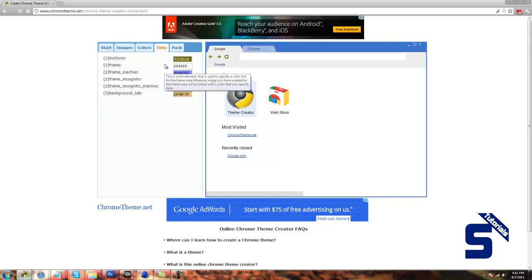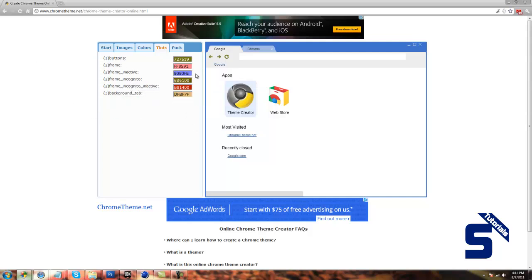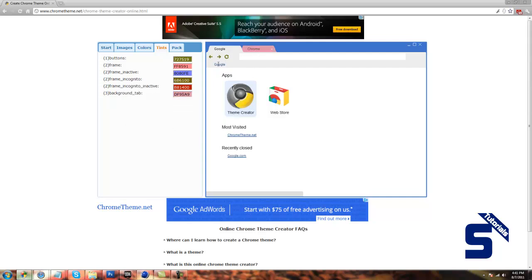And then whatever you edit, it will actually change the color. Background, tab, whatever. I really like this website because it does that.